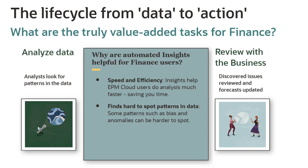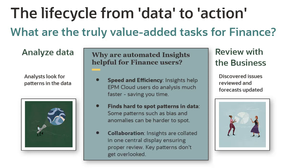The Insights engine collates all hotspots in your business in one central display. This ensures that a proper review can take place, and key patterns don't get overlooked.